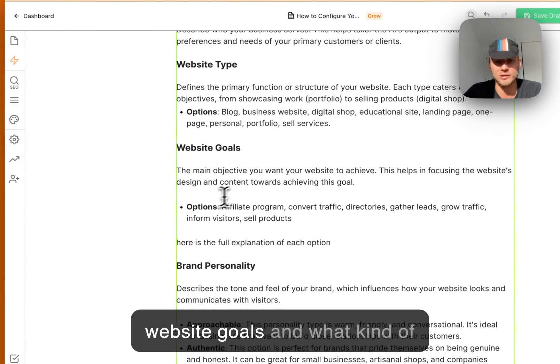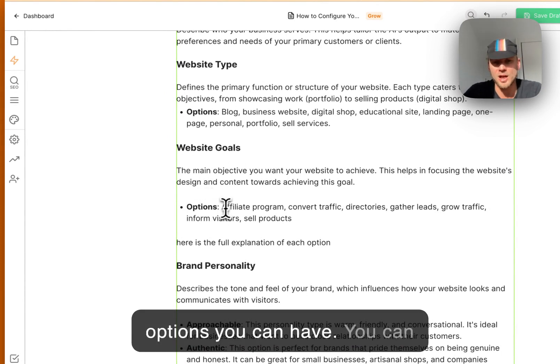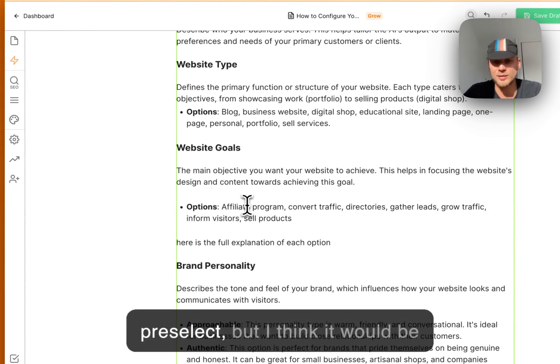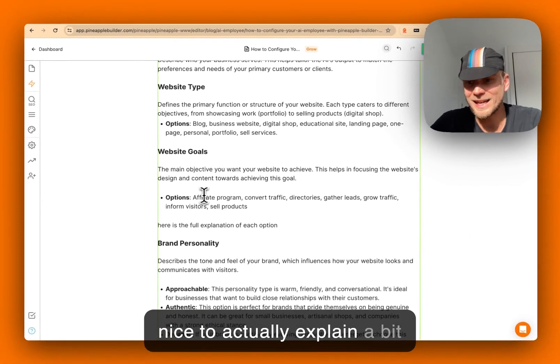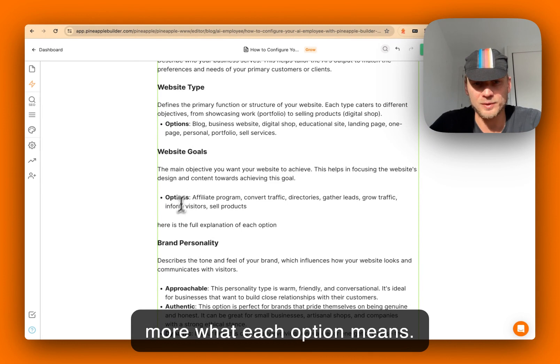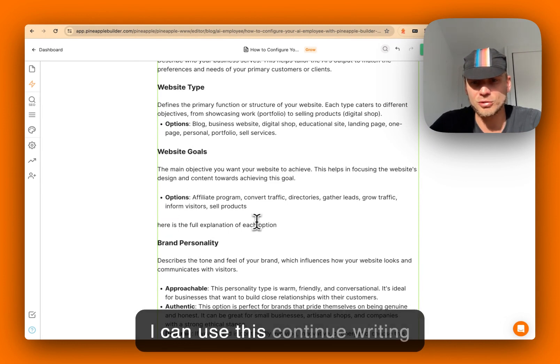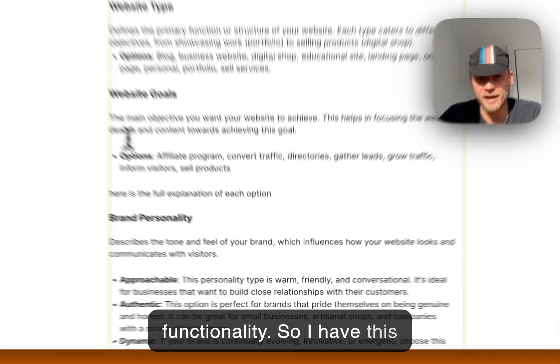website goals and what kind of options you can have - you can pre-select. But I think it would be nice to actually explain a bit more what each option means. So I can use this continue writing functionality.